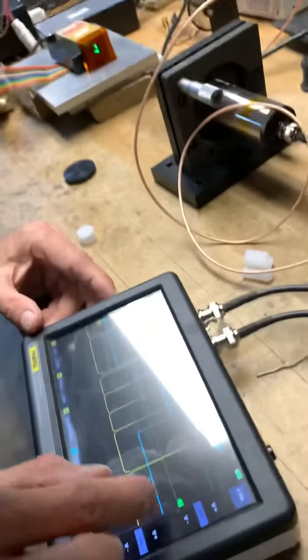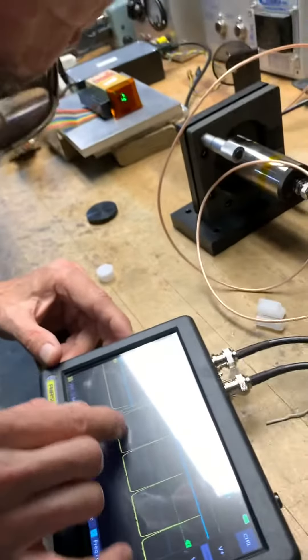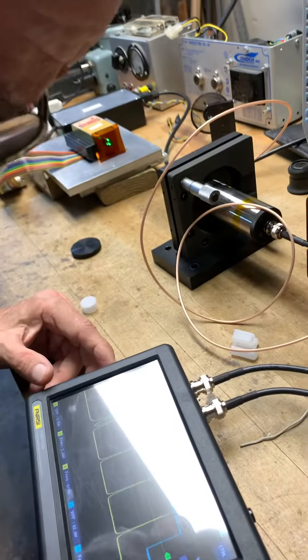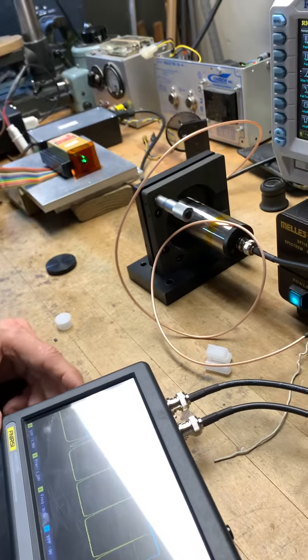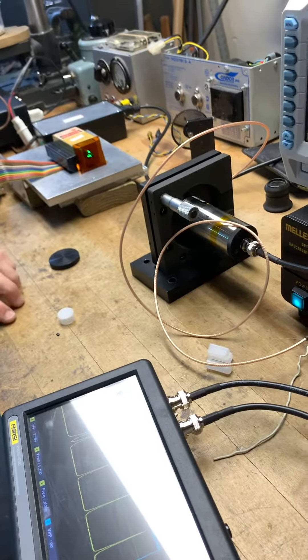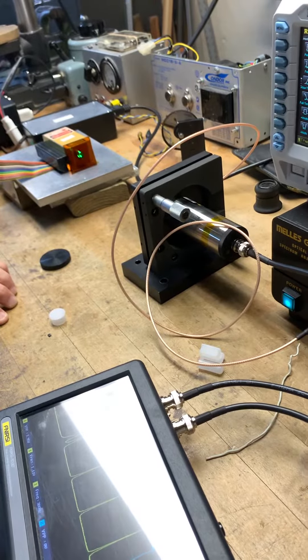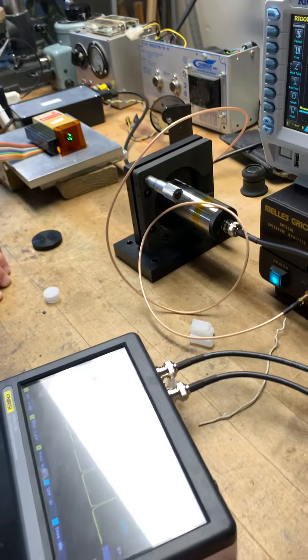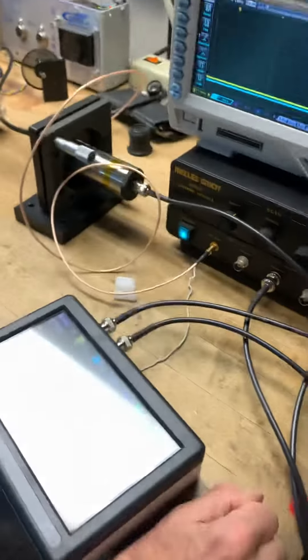Hmm, there it is. Okay, now let's put it back and just see what happens.